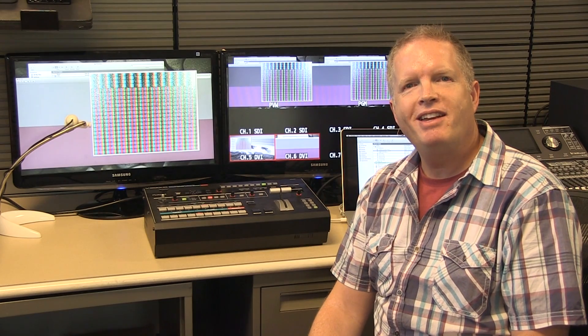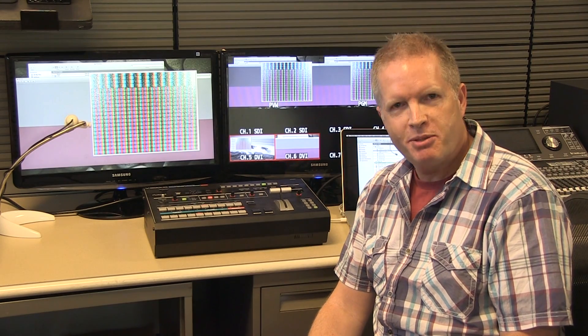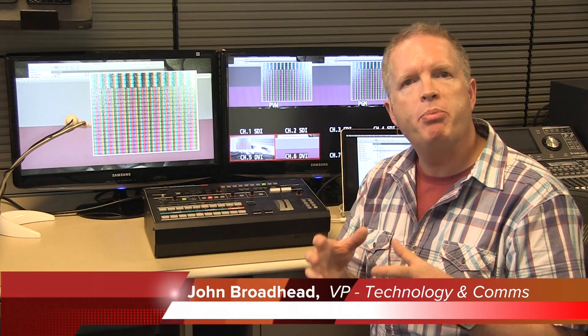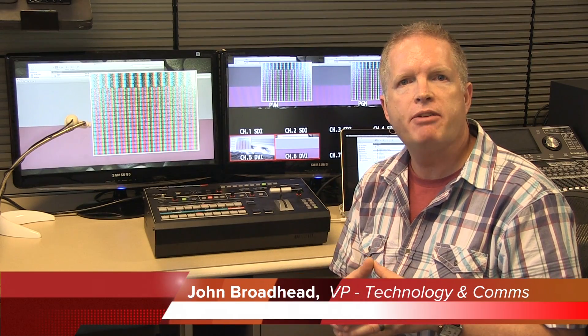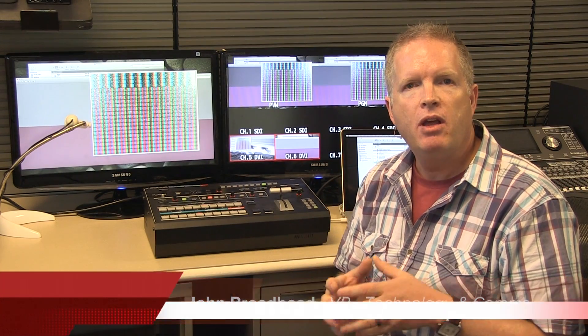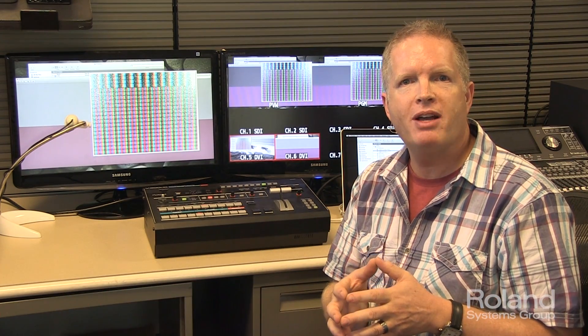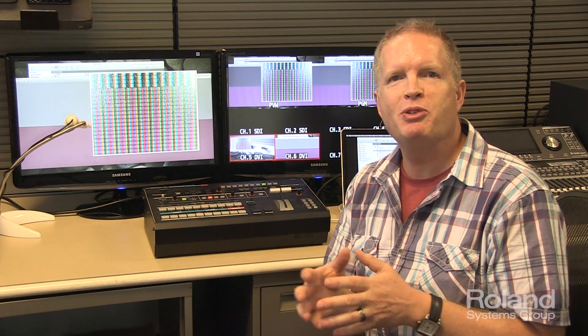Hi, this is John Brodid here with Roland Systems Group in our technical support area. Today I wanted to show you a real practical difference between 444 video processing and 422.